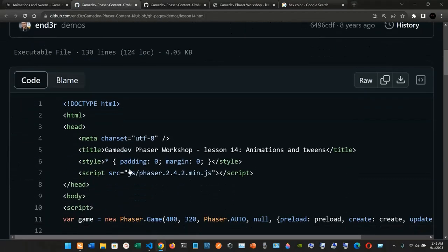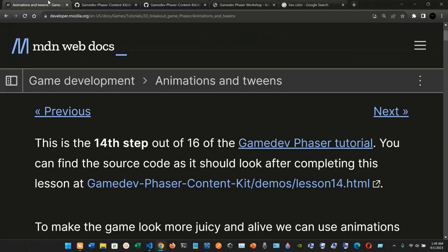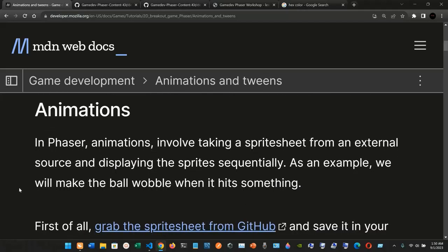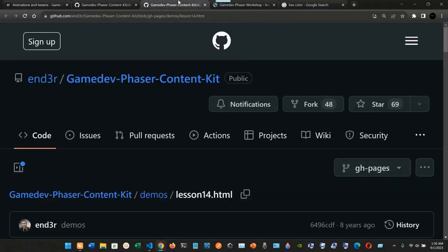You can click the link to go to the GitHub repository for the code if you want to check it out. To make the game look more juicy and alive, we can use animations and tweens, which will result in a better, more entertaining experience. Let's explore how to implement Phaser animations and tweens. Animations in Phaser involve taking a sprite sheet from an external source and displaying frames sequentially — for example, we will make the ball wobble when it hits something.